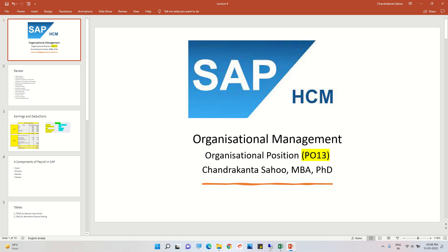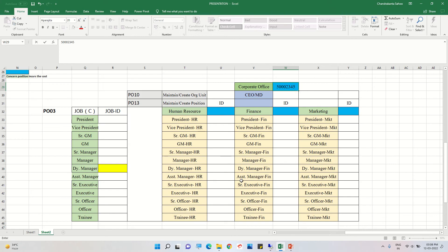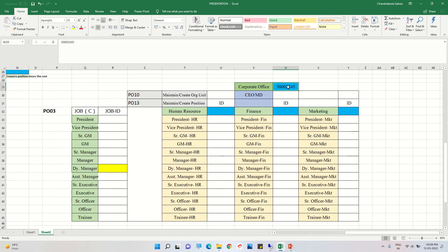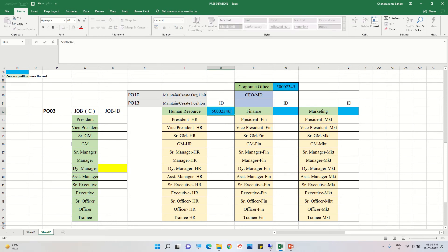Welcome to this session on organizational management. We are discussing organizational positions. In the last session, we created an organizational unit called Corporate Office and three departments reporting to it: Human Resource department and Finance department. These were created with codes 46 and 47.